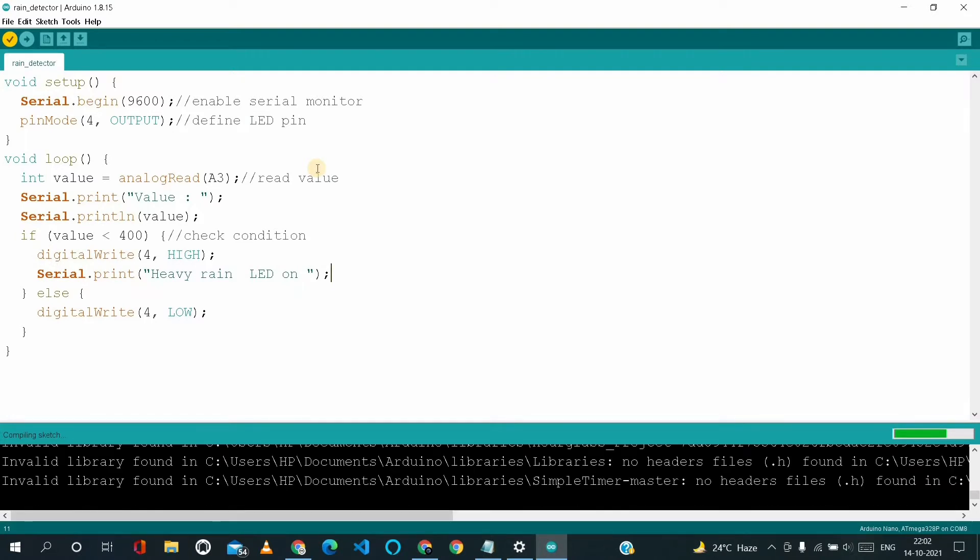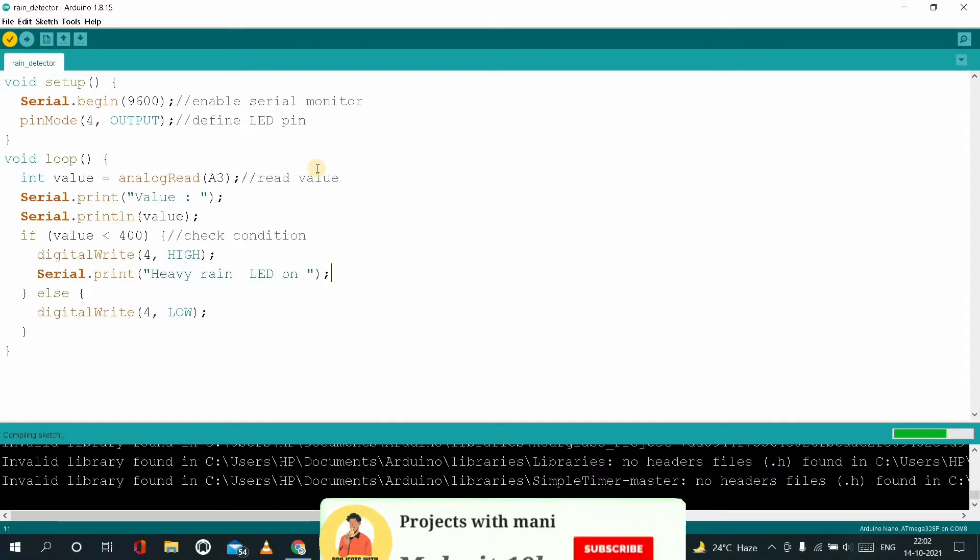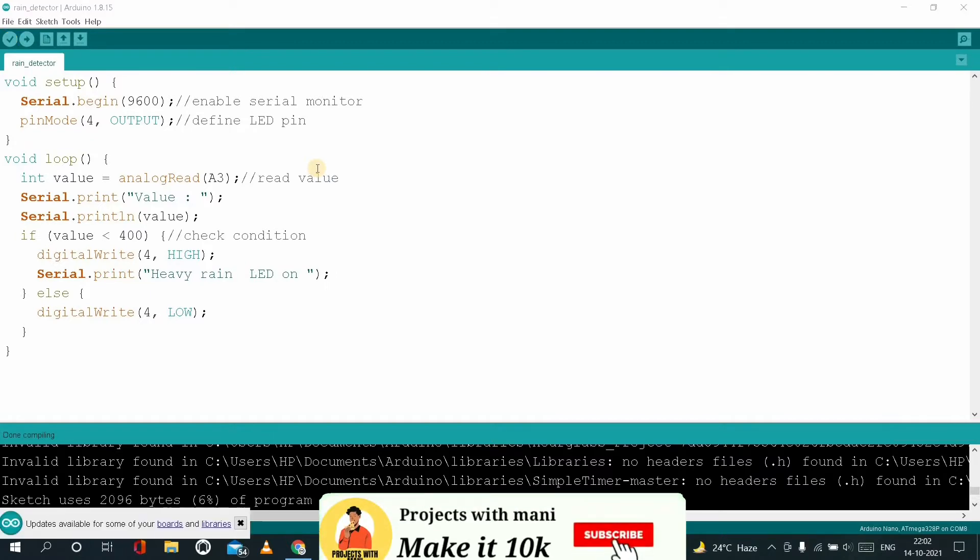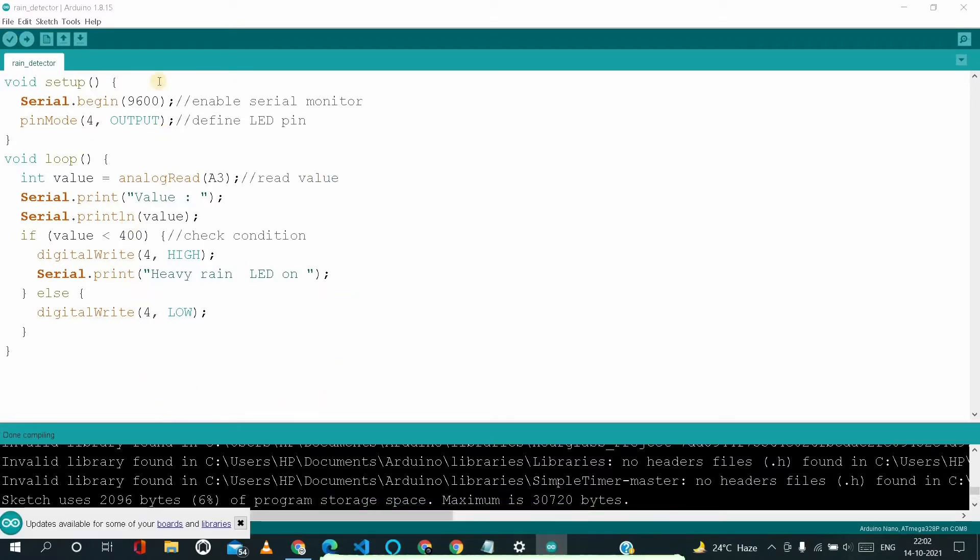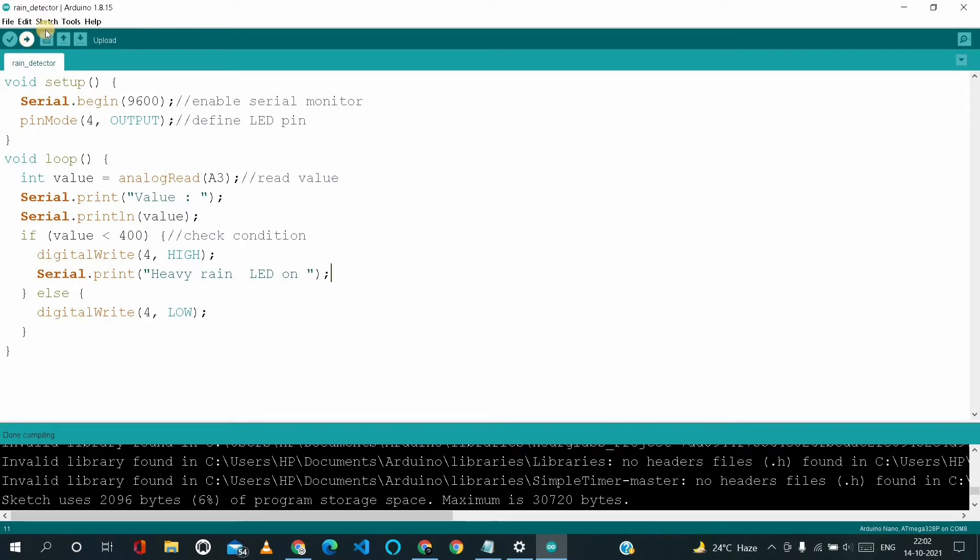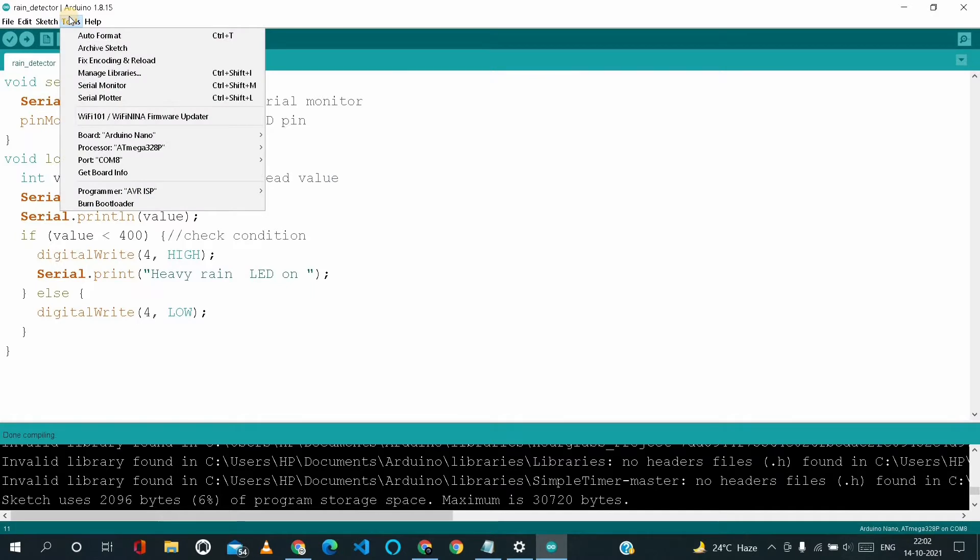So it's compiled successfully. After that we have to upload. Before uploading the code, we have to make sure that it's connected to our Arduino Nano and COM port as well.